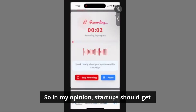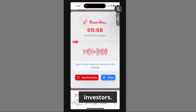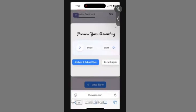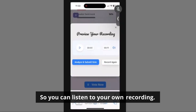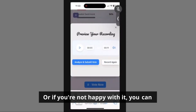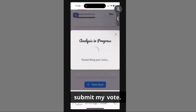In my opinion, startups should get investments from the right set of investors. You can listen to your own recording — if you're happy with it, you can submit the vote, or if you're not happy, you can record it again. I am happy with my recording, so I'll just submit my vote.